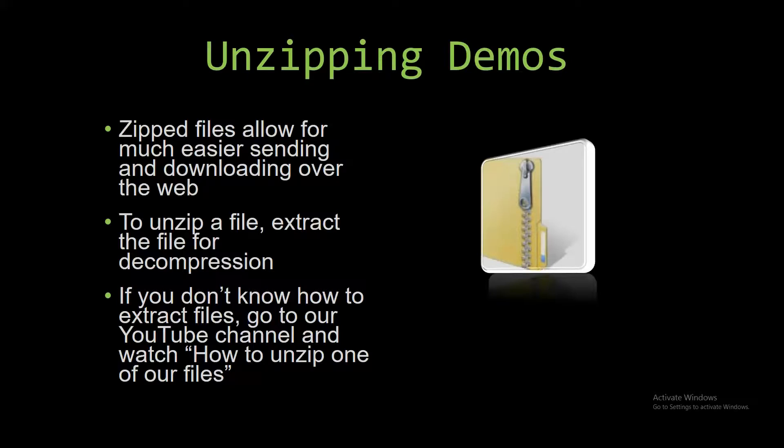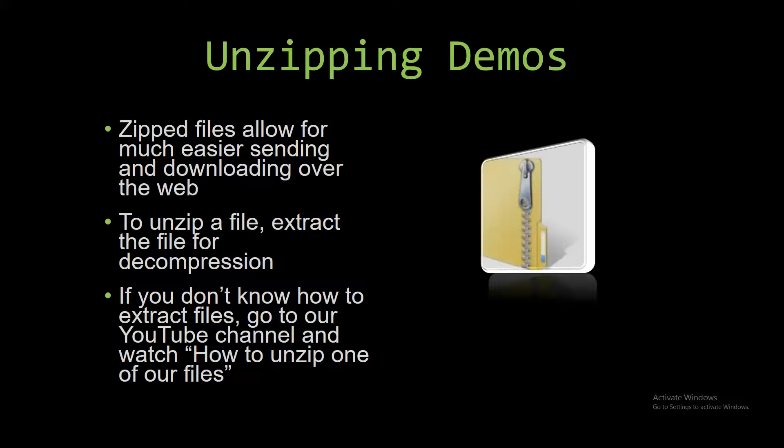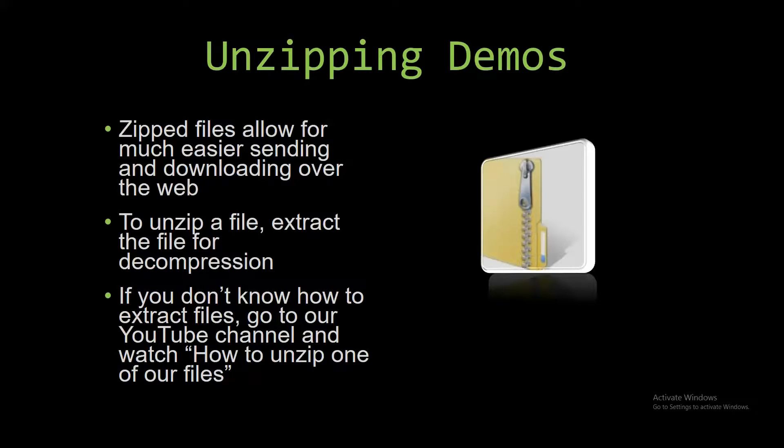Upon downloading a demo, you have to unzip the downloaded file. Zipped files make it much easier to send and download large files over the web. So that's why we do that. Unzipping a file is very simple though. All you have to do is extract the file so you have access to the uncompressed file. If you do not know how to do it or don't understand how to unzip a file, check out our YouTube channel and watch the How to Unzip One of Our Files video tutorial to learn this simple step. The link to that video is in the description of this video, actually.